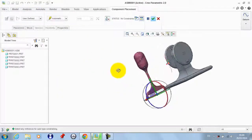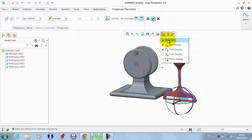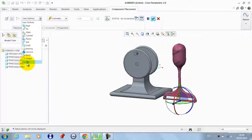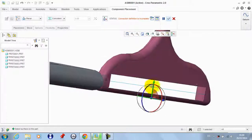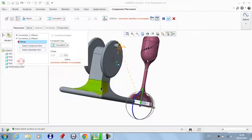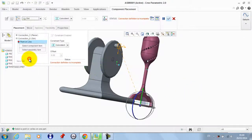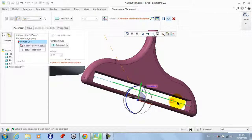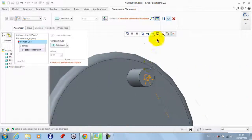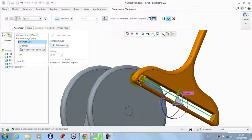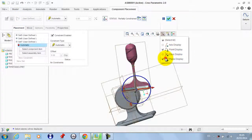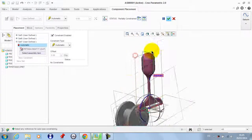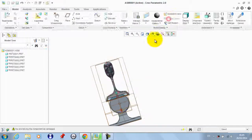Now the last part. From here we take a planar constraint — we need this surface to be planar with this. We also take a new constraint set and add a slot connection. We take this line with this point. We take a new set again, display the planes, and we need this plane to be always coincident with this plane, then click OK.